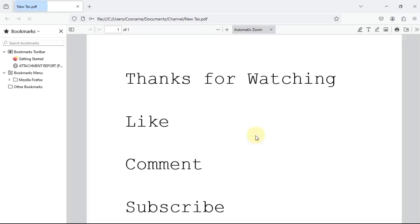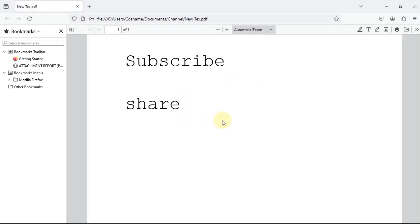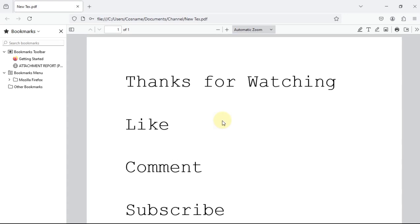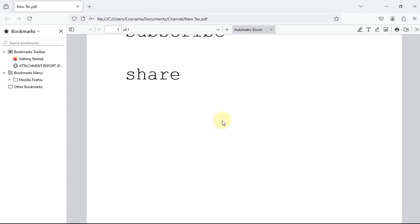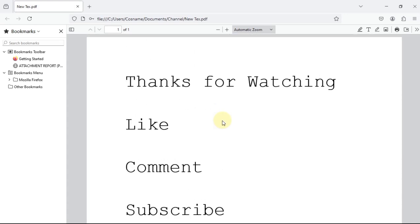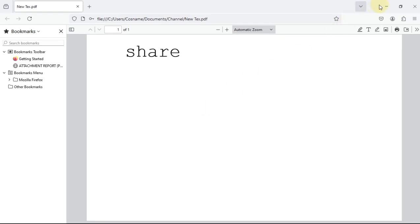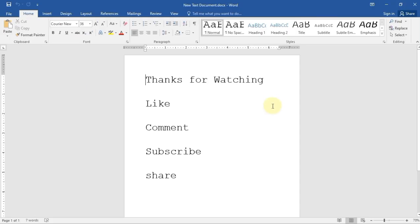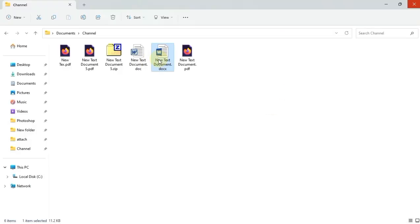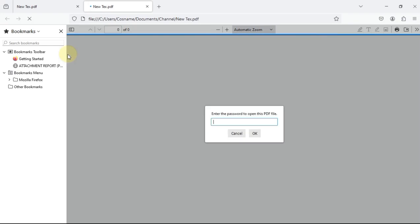If I insert the correct password, you can see that it opened. It's the same, it is an easy way to encrypt the document. For example, we can open also using this one.